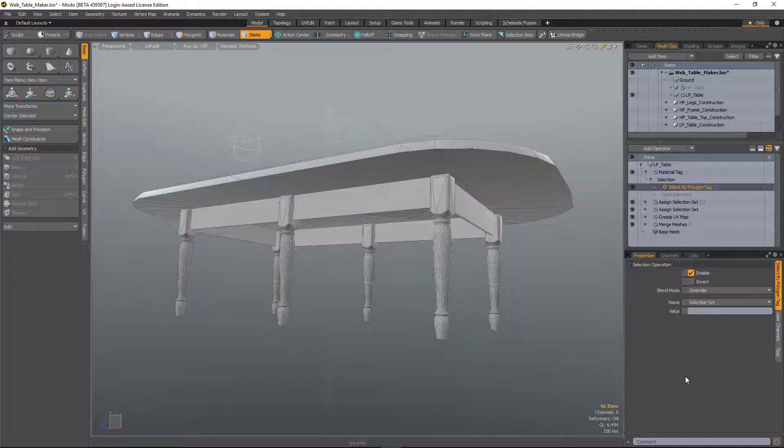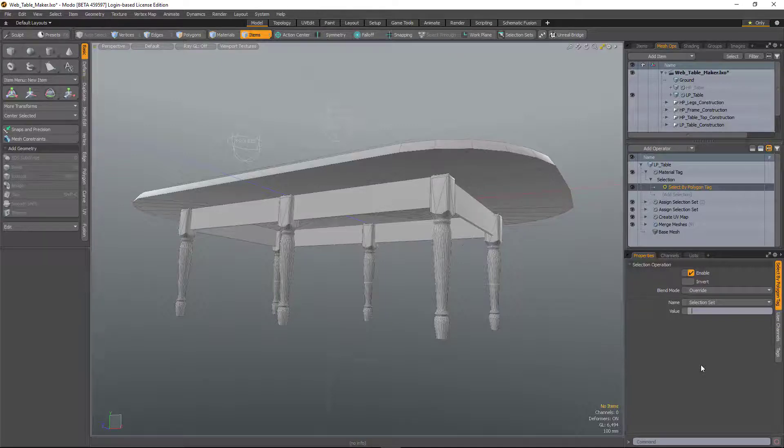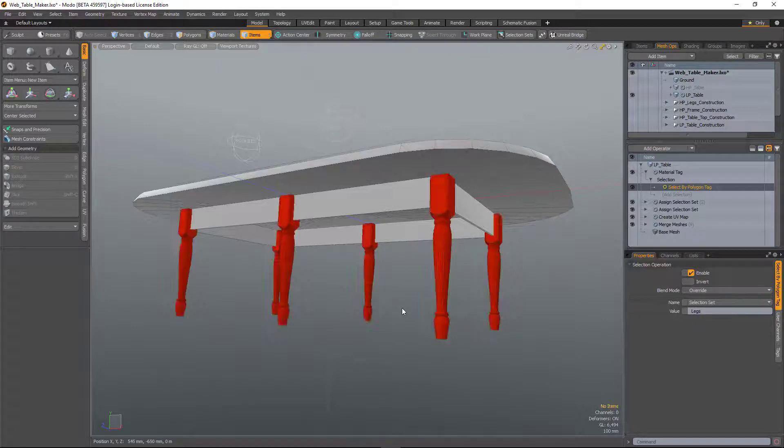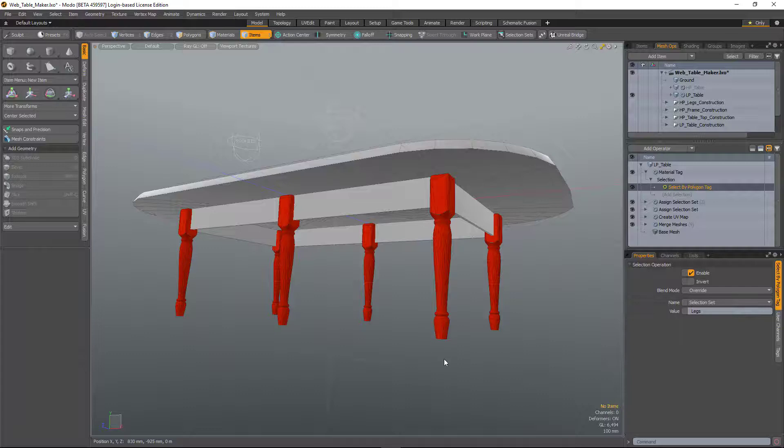So what that means is if you had, say, four selection sets that all started with the word leg, then you could just type in leg and polygons from all those selection sets would be selected. In this case it's just one selection set, so I'll just type in legs. Hit Return, and the material is only assigned to the legs.